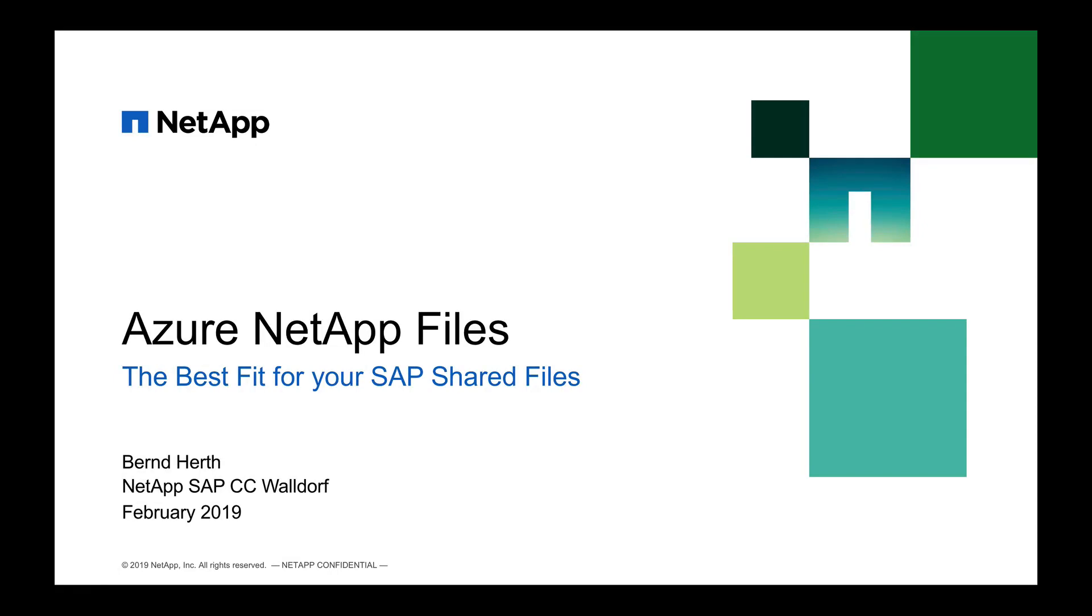Hi, my name is Bernd Herd. I'm working at NetApp's SAP Competence Center in Waldorf. And in this video, I'd like to show you how to use Azure NetApp files for your SAP landscapes in Azure.